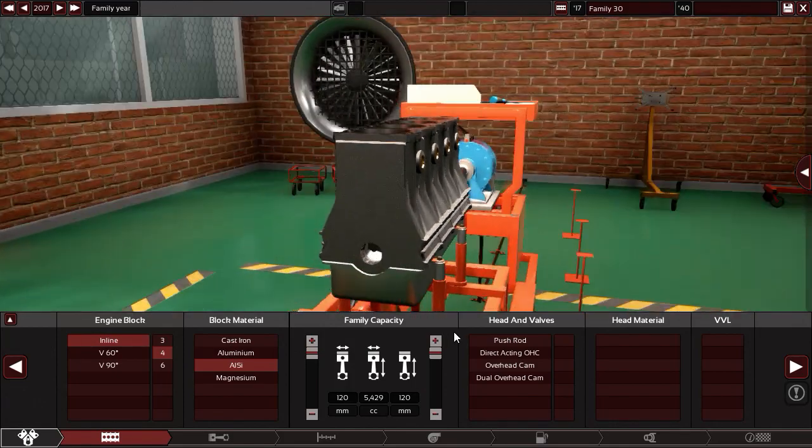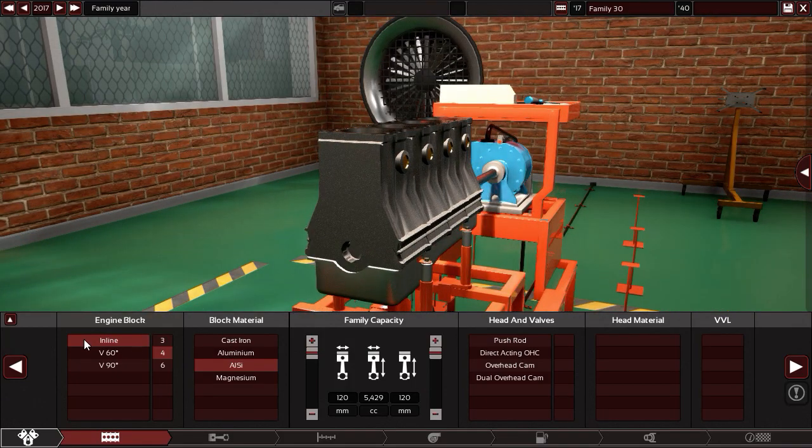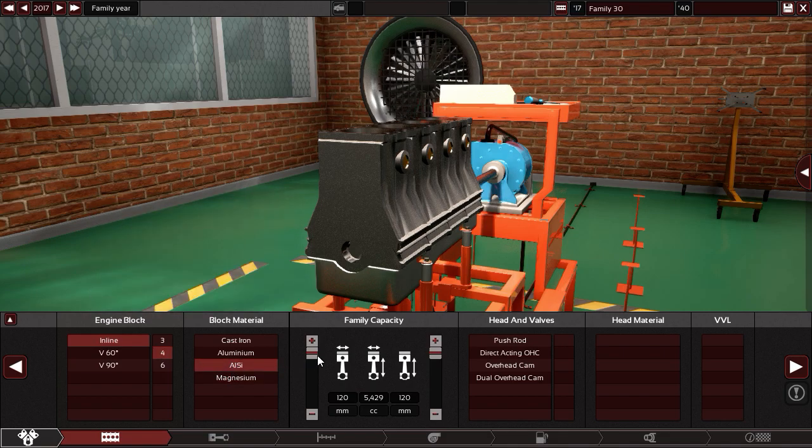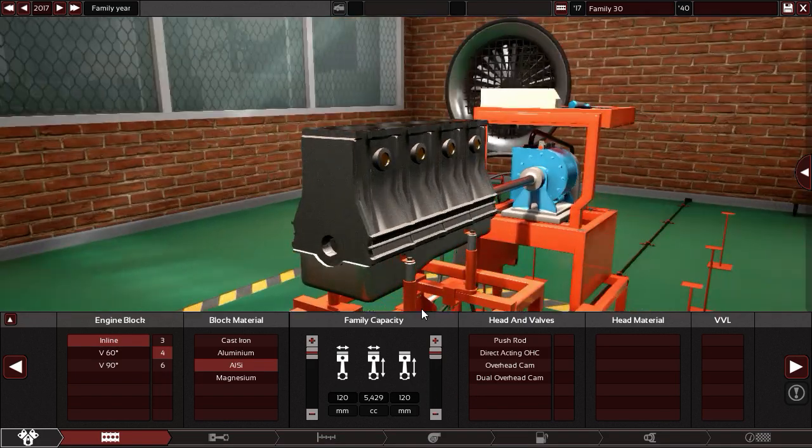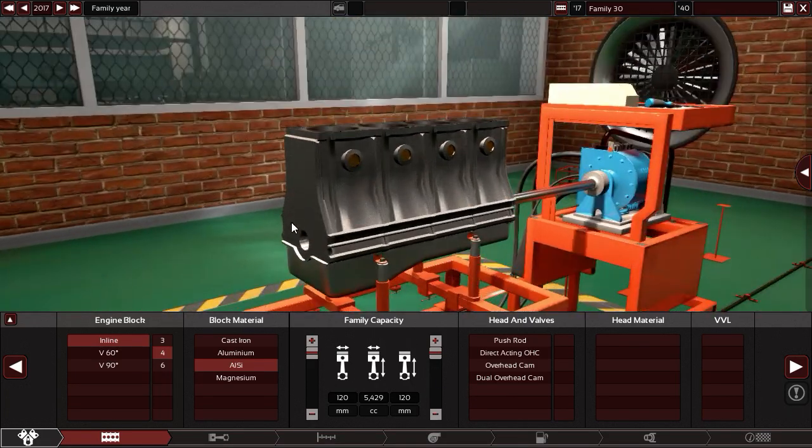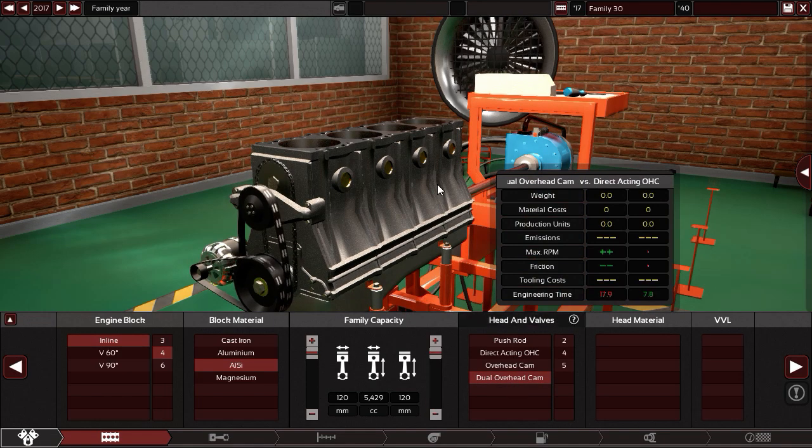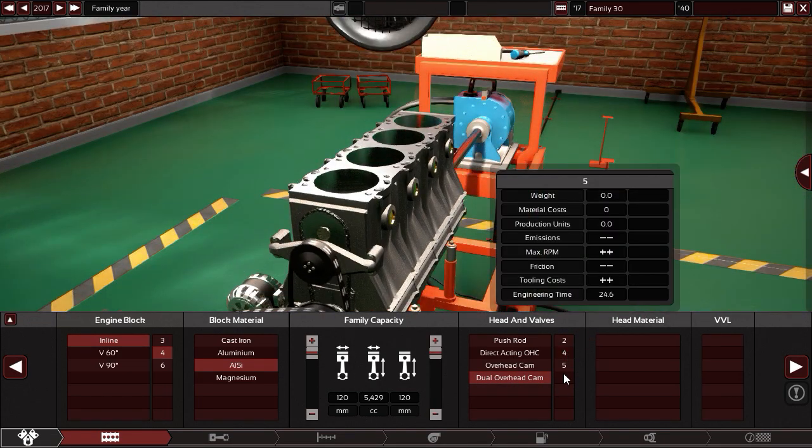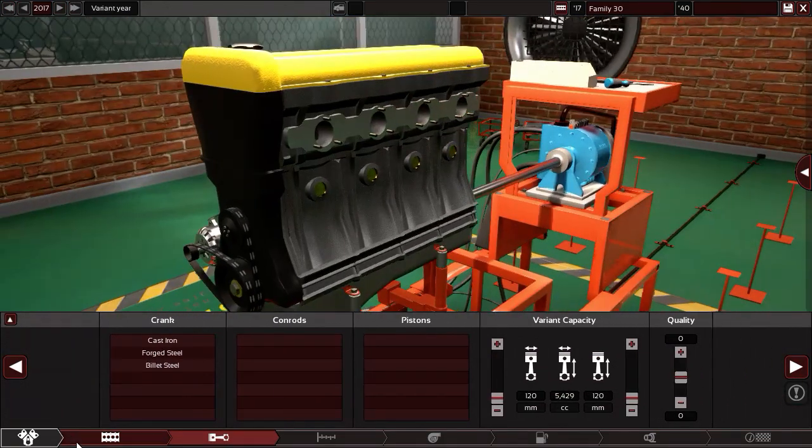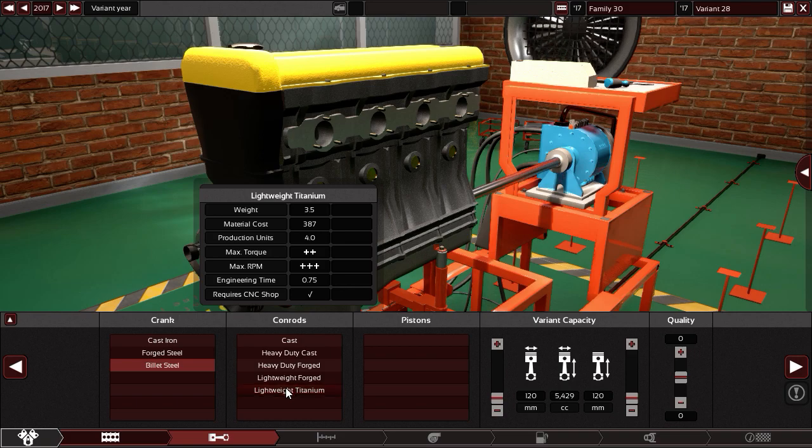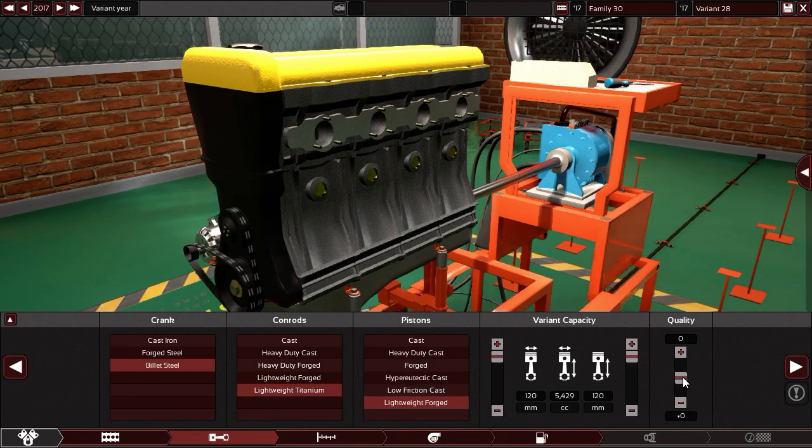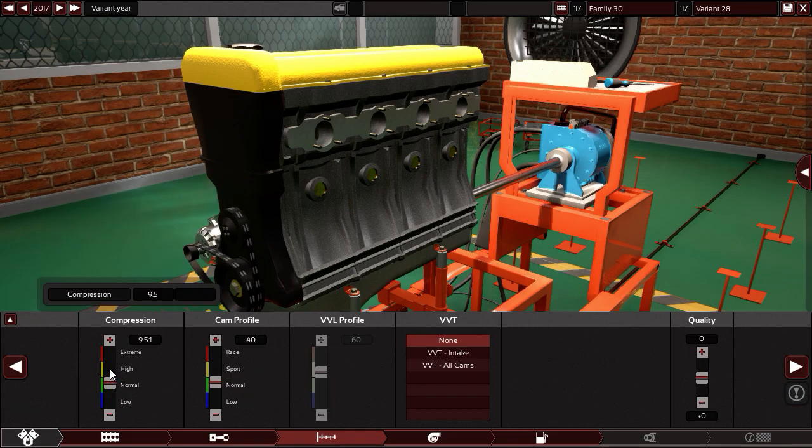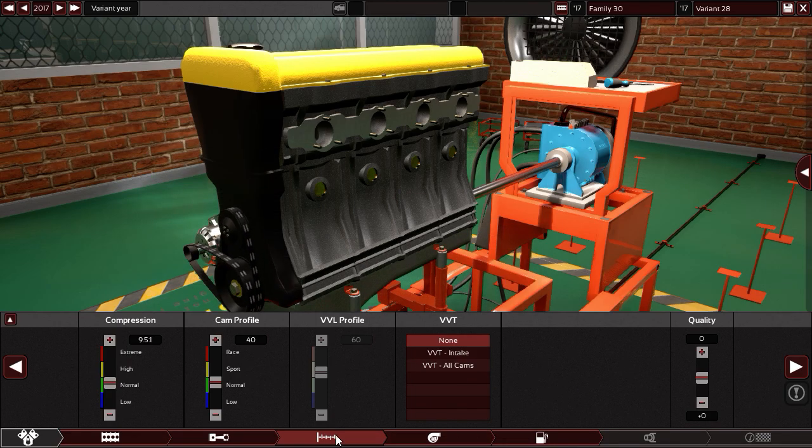But let's make the biggest one in this game. So starting with inline 4 aluminium silicon. And the bore is 120 millimeters and the stroke is 120 millimeters. So this is the max size this game can support. Dual overhead camshaft. 5 valves per cylinder. Aluminium silicon again. Next. Billet steel for max RPM. Titanium lightweight. Lightweight forged. And plus 15 for the highest quality. What else. The compression ratio. I'm gonna stick to 9.5 to 1 because I'm gonna make it turbocharged.